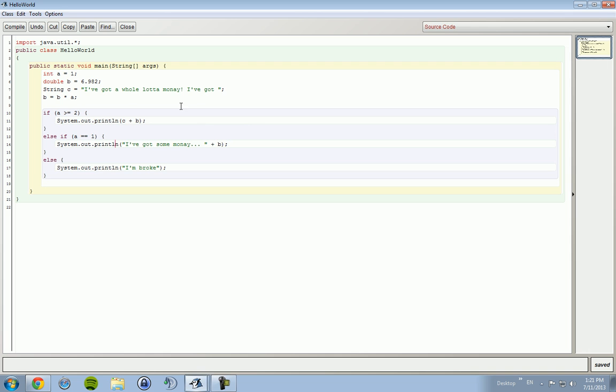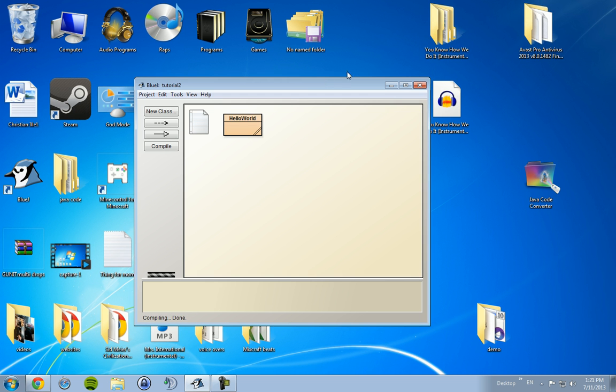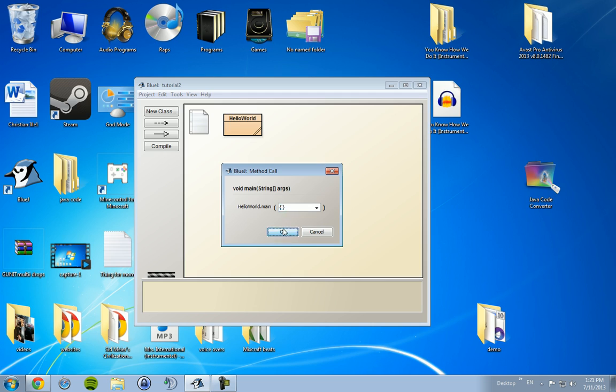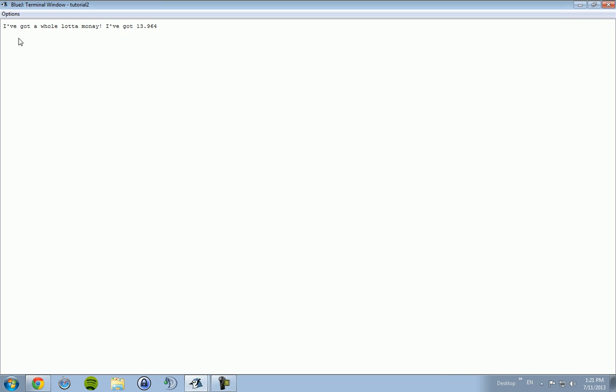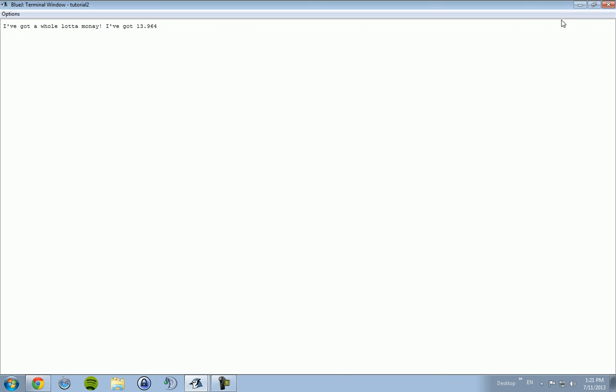I'm going to change this variable to 2. I've got a whole lot of money, I've got 13 point 9 6 4.